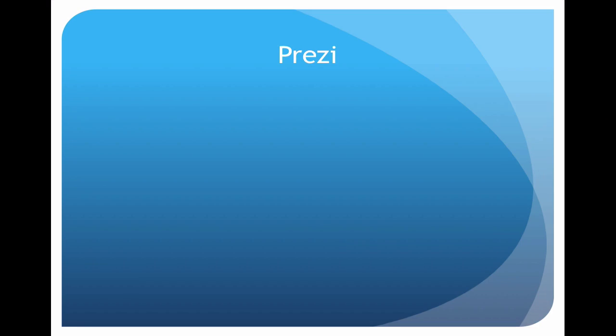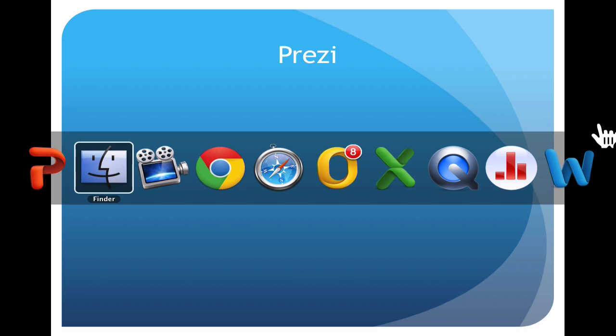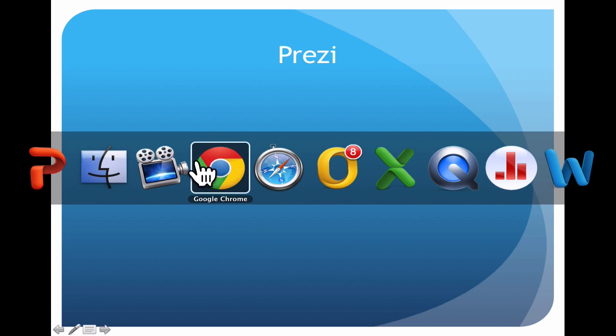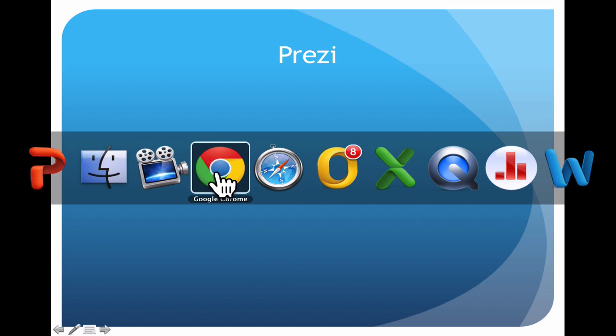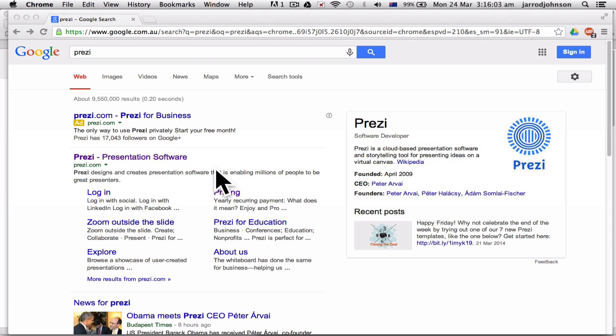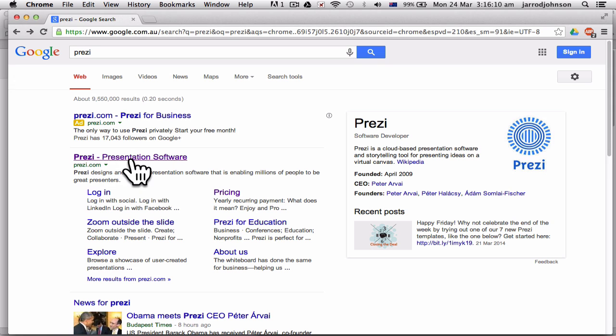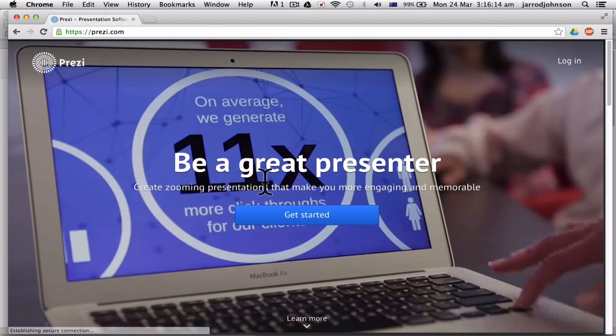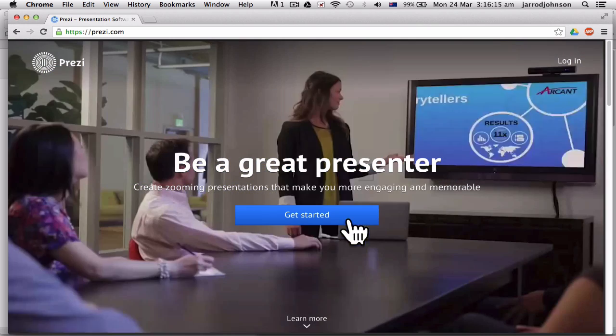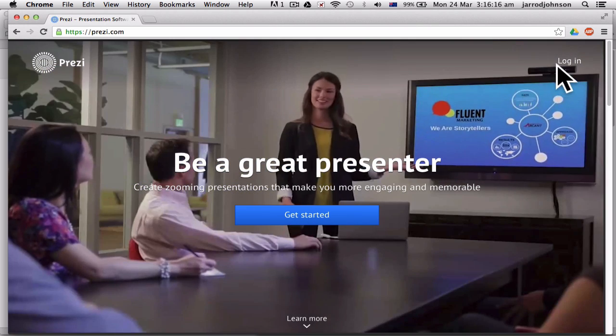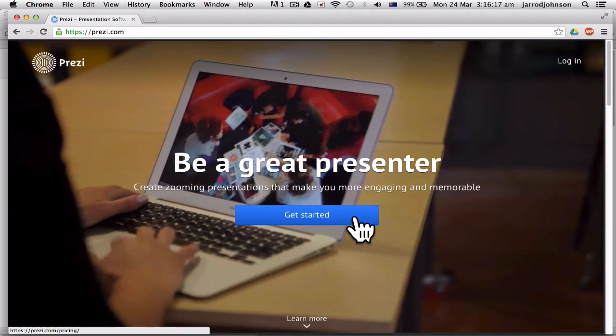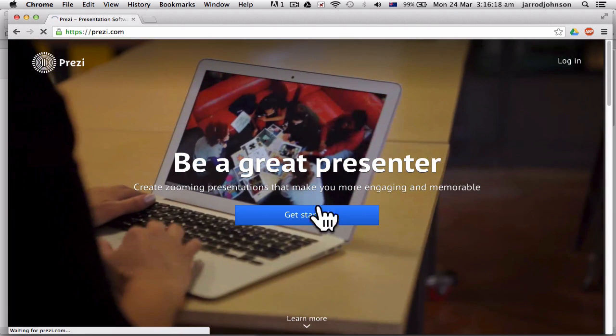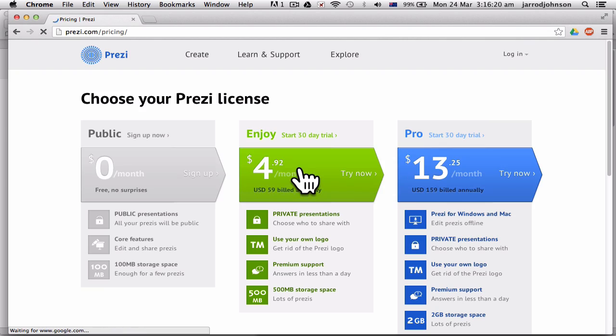Now we're going to do something just a little bit different. The next thing we're going to go through is Prezi, which technically is just another way of doing a PowerPoint, but it's also a different way of teaching. If you just go to Prezi on Google and just go to the Prezi software, it'll come up to here. You can go get started, log in, and you'll need to create a new account.